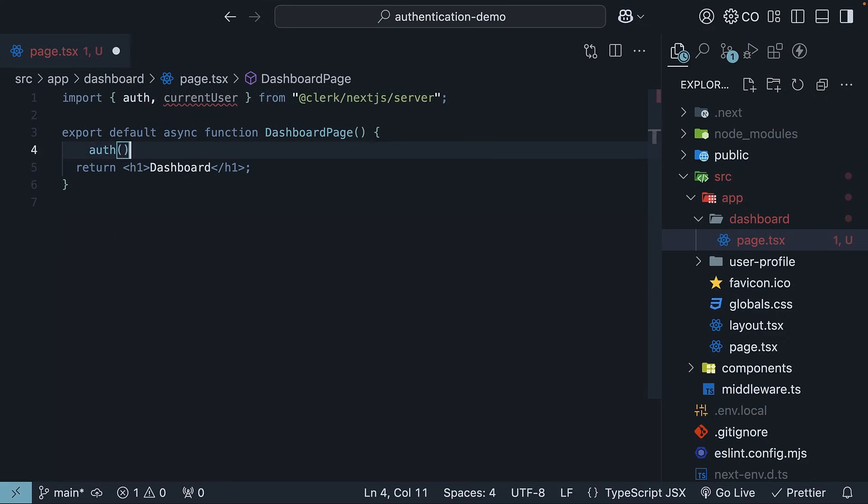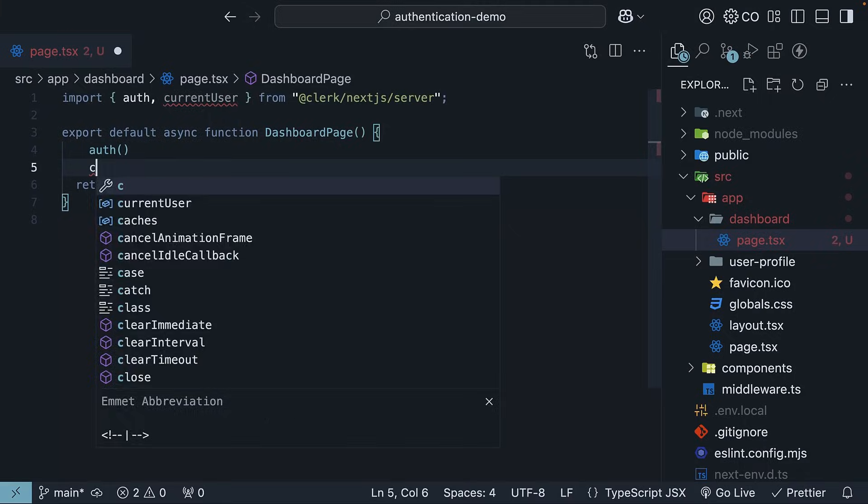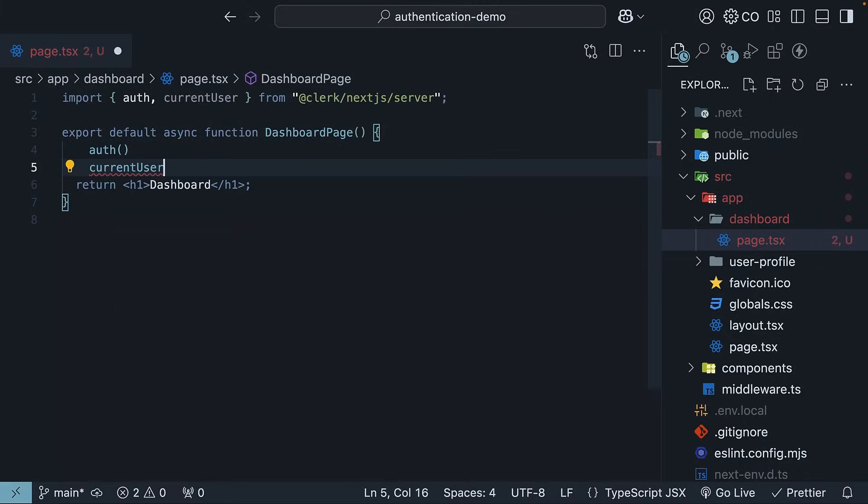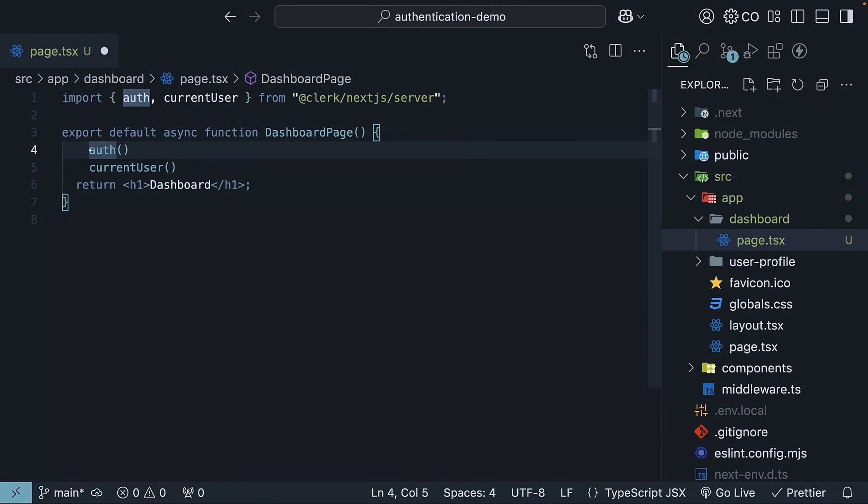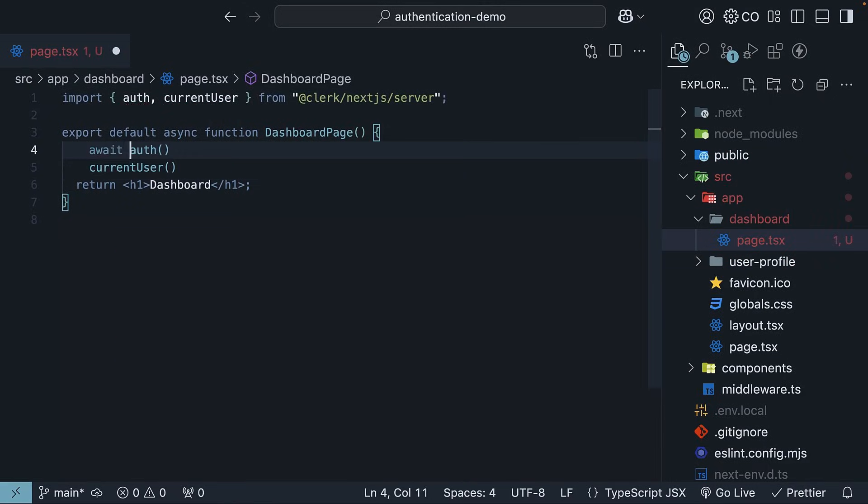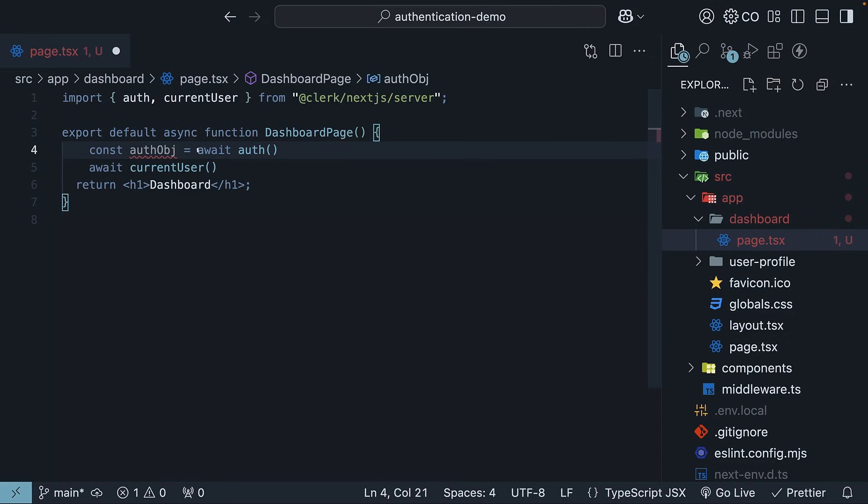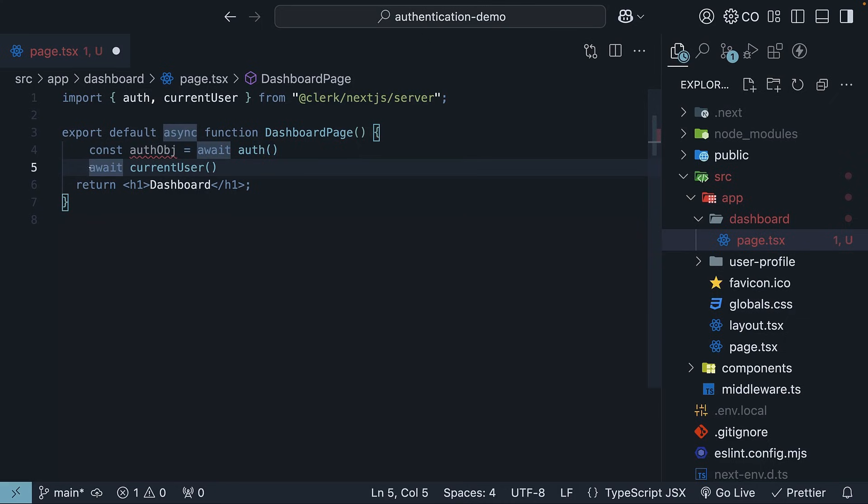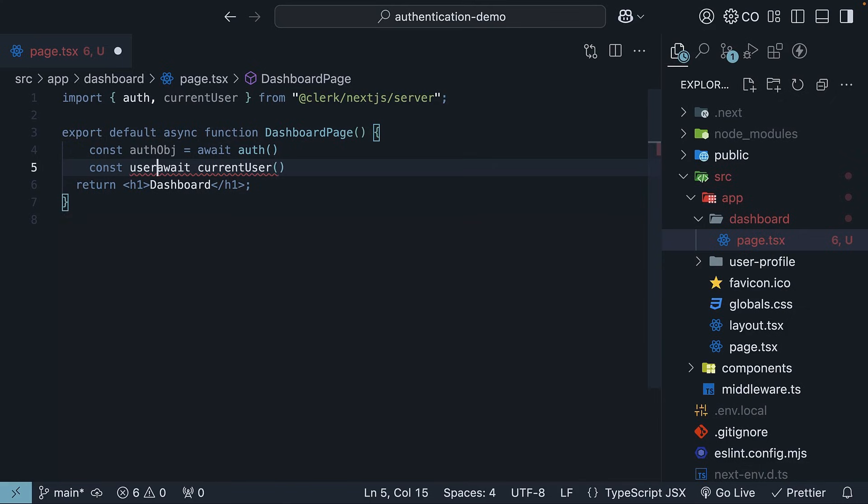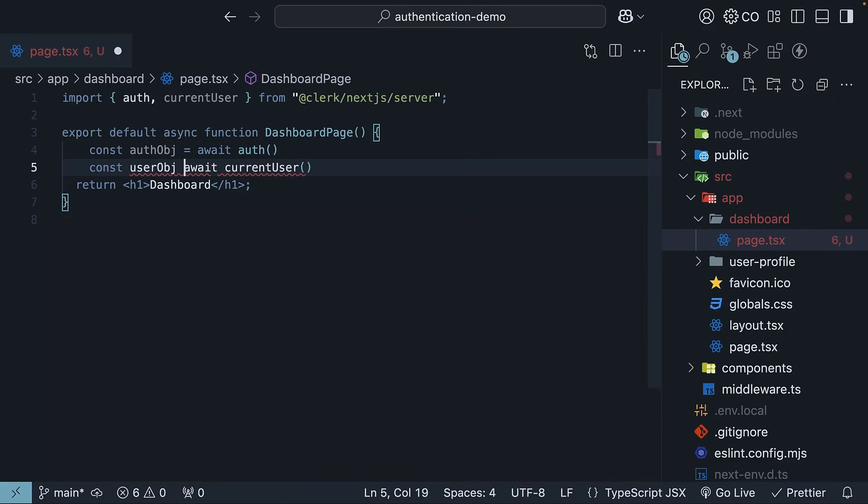So Auth and CurrentUser, and await the returned objects. The Auth helper will return the Auth object of the currently active user. So const AuthObject is equal to await Auth. The CurrentUser helper will return the backend user object of the currently active user. So const UserObject is equal to await CurrentUser.